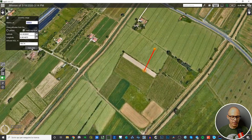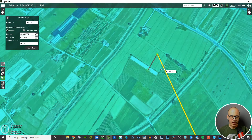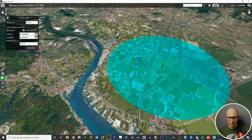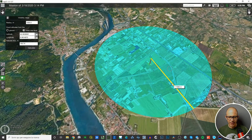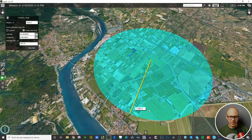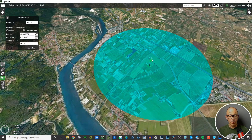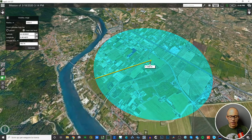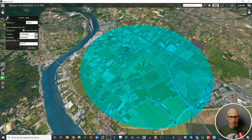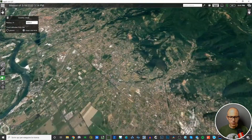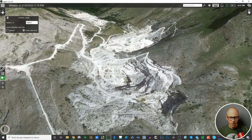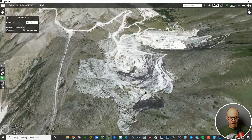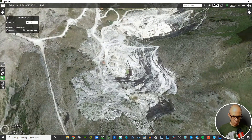Click Calculate and the software will draw on the map a circle with a 1000-meter radius. You can check if there are obstacles between your point of view and the edge of this circle. In this flat area it's quite simple — there are no obstacles. But let's move into the mountains to see what happens there.